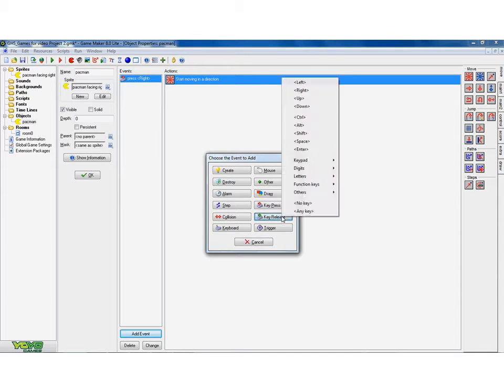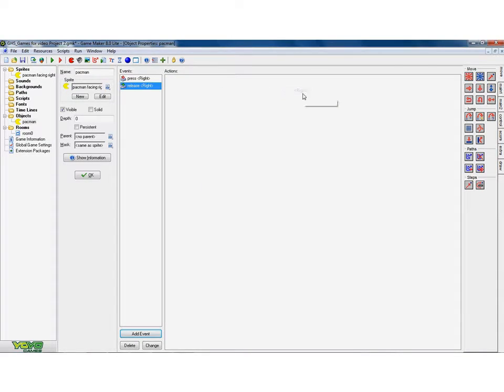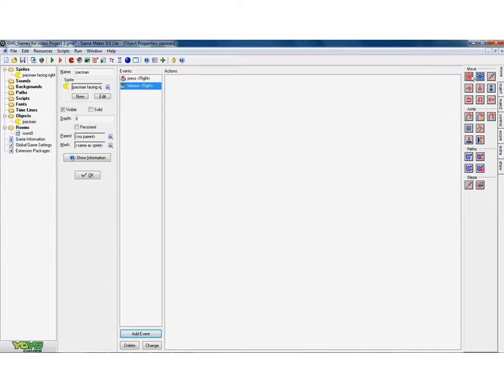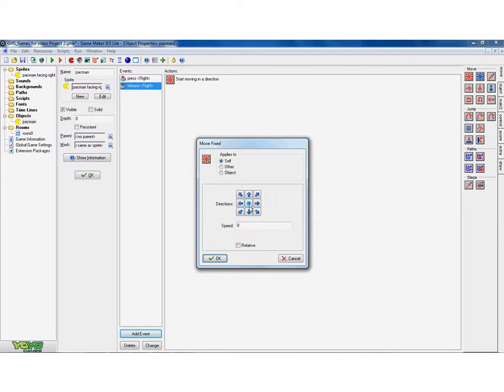when the key, when the right key is released. So when somebody lets go of the release button, I want him to stop moving.